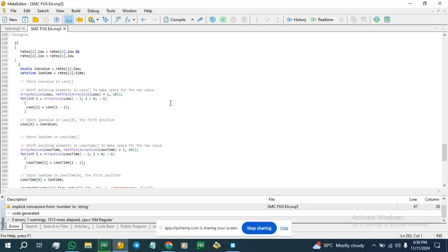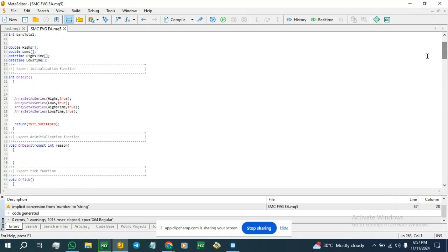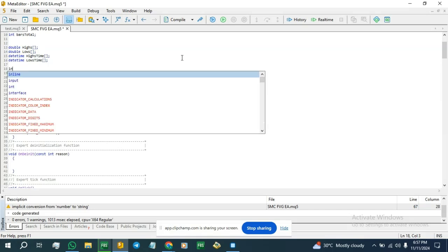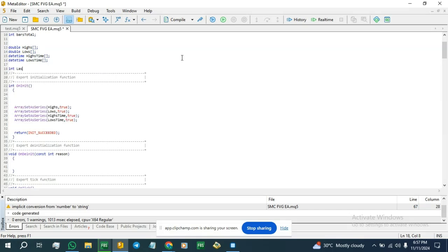Now back to arranging our order flow. To be orderly, we need a swing low to follow a swing high, and a swing high should follow a swing low. To achieve this, we're going to track the most recent swing direction using a variable I'm going to call lastSwingMeter, initialized to zero.